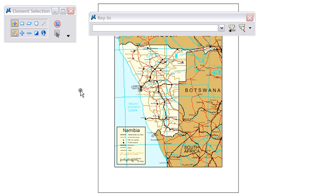Welcome to this tip presented by the Envision Group. In the V8 releases of MicroStation, a simple key-in will allow you to open up applications such as Internet Explorer, Notepad, and Windows Explorer.